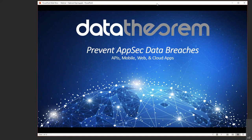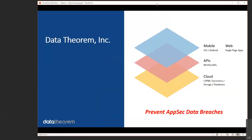Thanks Richard. Hello everyone, thank you for your time this morning. Before we dive in, just one slide on Data Theorem — we cover mobile, web, API, and cloud application security, all in the goal of preventing AppSec data breaches. Should you have any questions on that, feel free to ping Richard or myself or anyone at Data Theorem at any time.